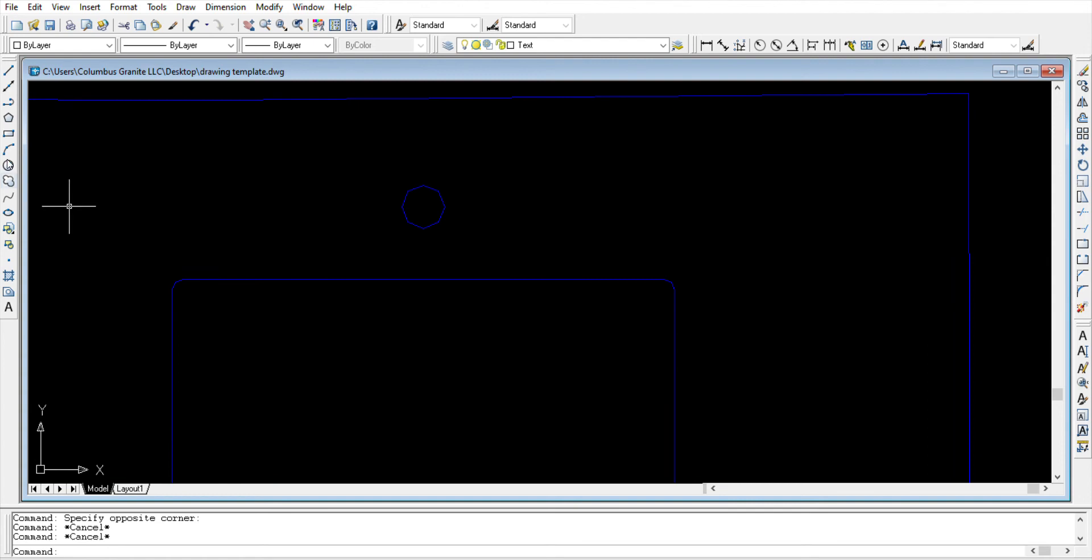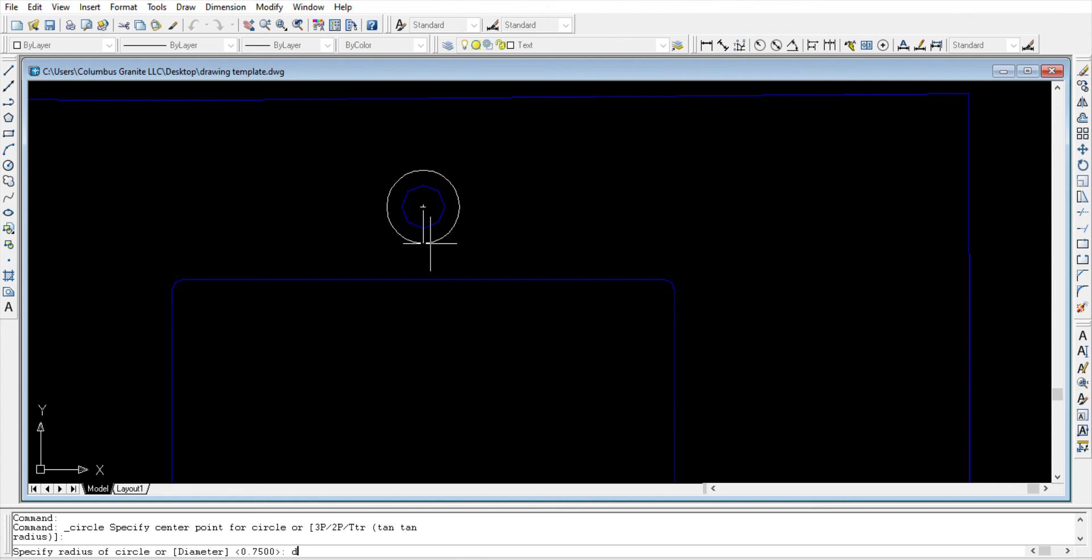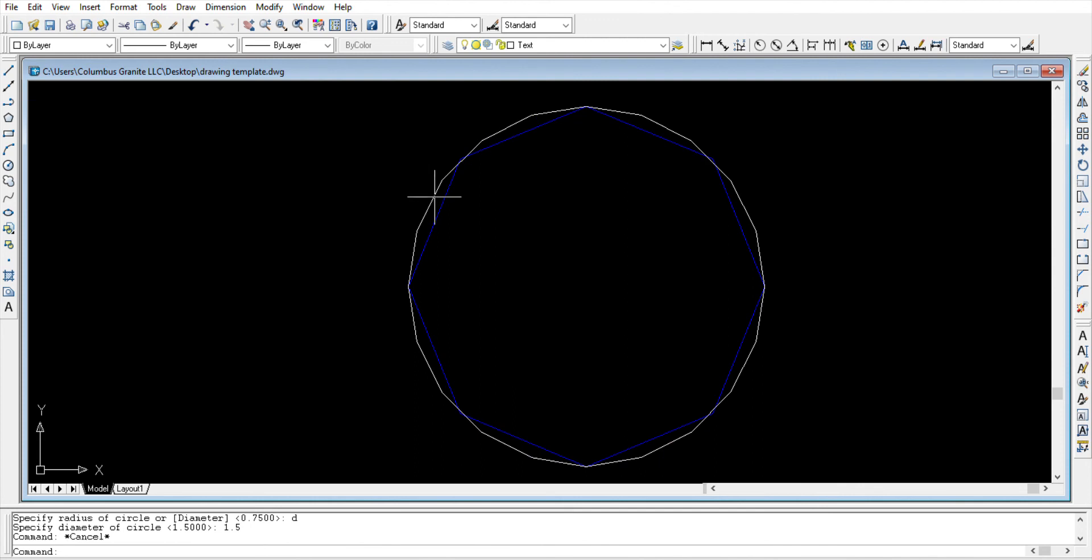Here, select the circle icon, specify its base point, pull and enter the measurement. Enter D for diameter and enter the measurement. For this case it will be 1.5, hit enter. We can select the new one and mark milling.